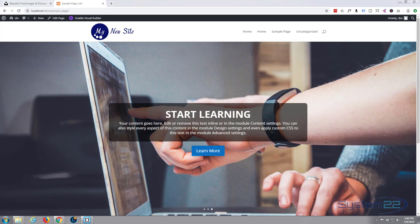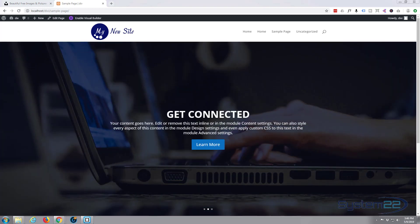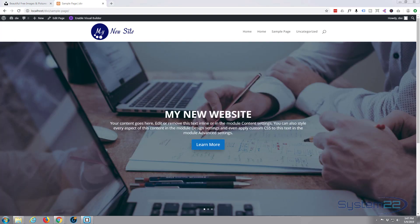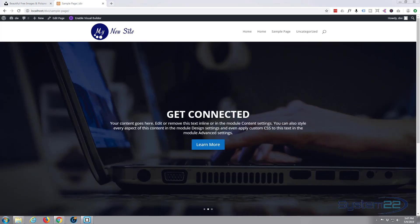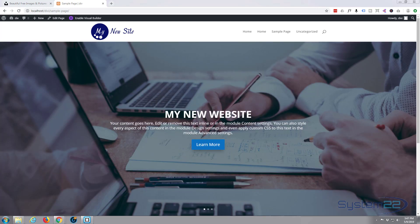Hi guys and welcome to another WordPress Divi tutorial. This is Jamie from System22 and webdesignandtechtips.com. In our last video we showed you how to install WordPress, download the Divi theme and set your home page. In this tutorial today we're going to build a full width slider. Divi just keeps getting better and better with more features and it gets easier to use. If you want to take it for a test drive you can do so from my affiliate link below this video. So let's get started.